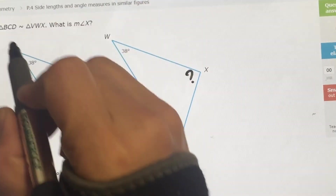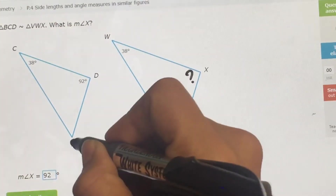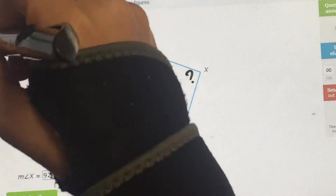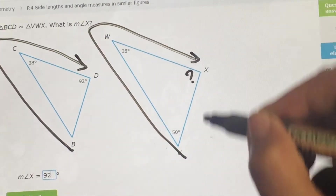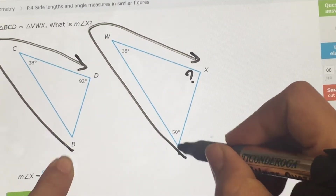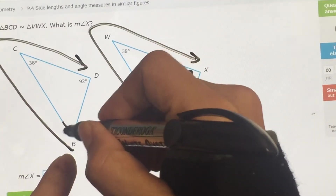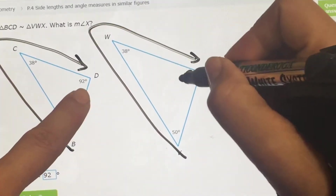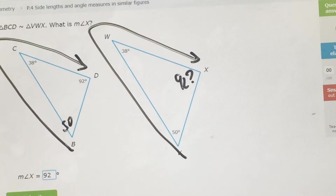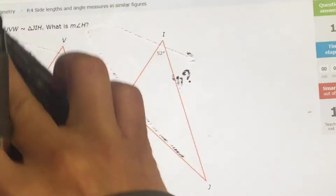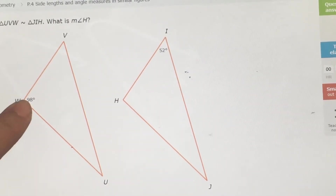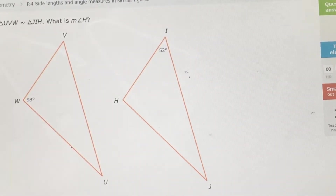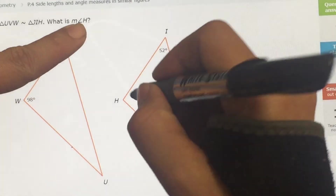Another way to look at this is by going in order. It says BCD, so it goes BCD, which means this one does the same: VWX. So it goes in order — starting here, this is the same starting point, so this is going to be 50, then it goes to 38, then to 92. Again, the definition of similar: same shape, same angles, proportional sides. They're asking me for angle H.